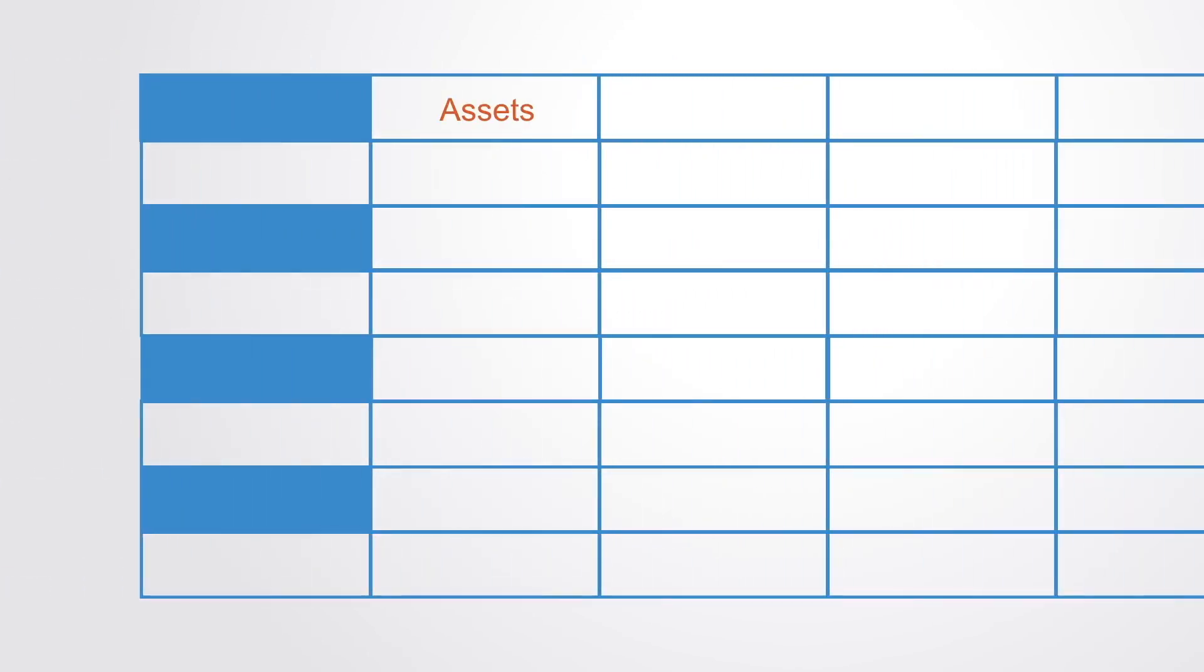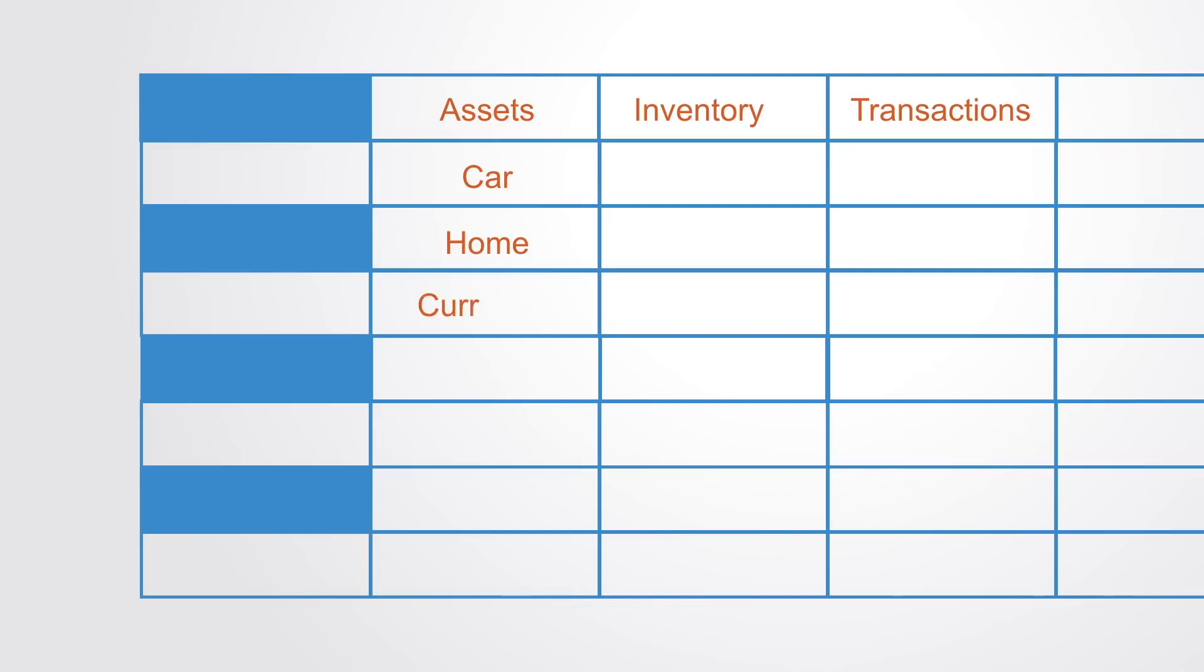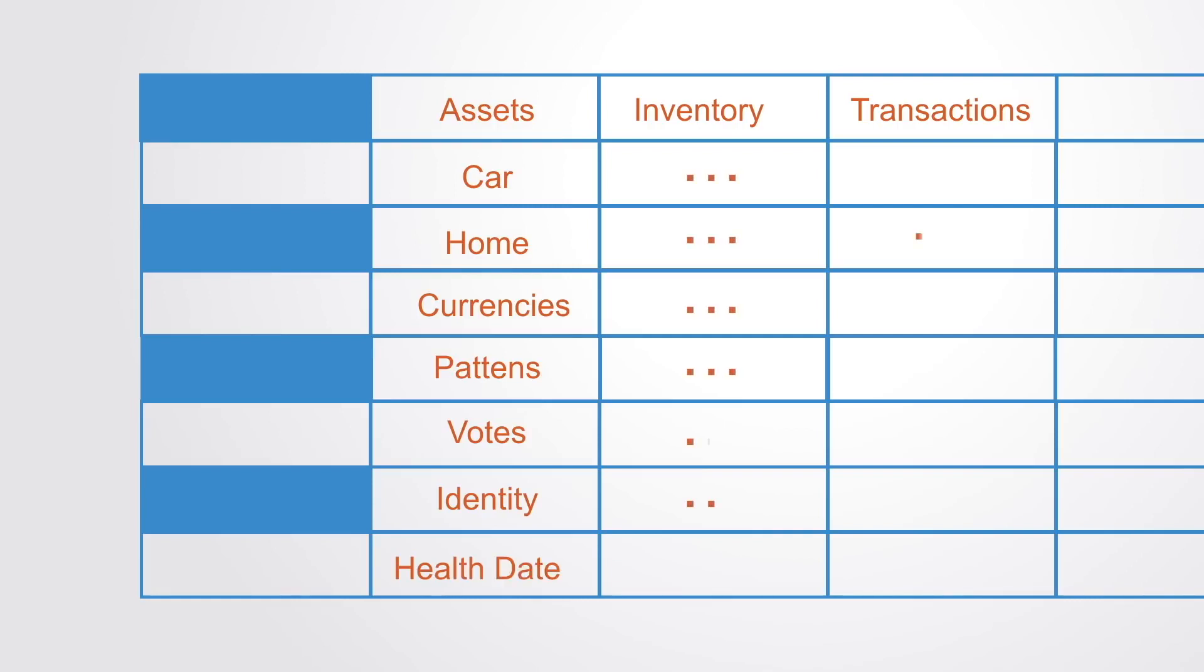Such ledgers can be used for any form of asset registry, such as inventory or monetary transactions. This might include the recording of hard assets such as physical property, cars, homes, etc., or intangible assets such as currencies, patents, votes, identity, healthcare data, or any other form of valuable information.